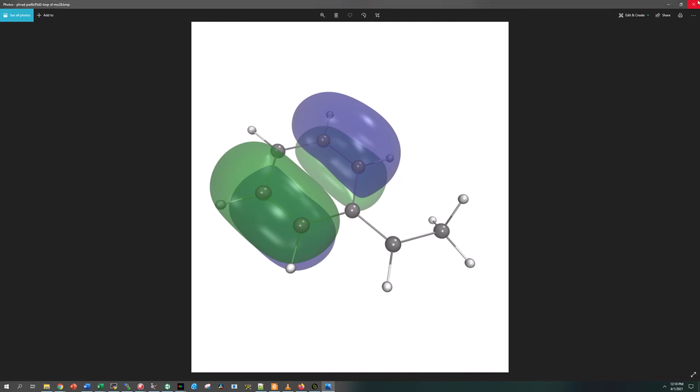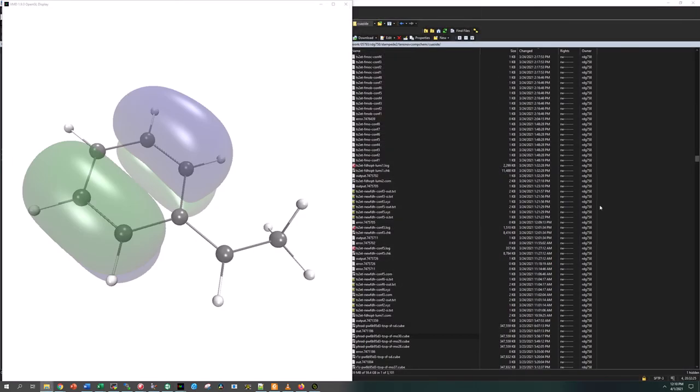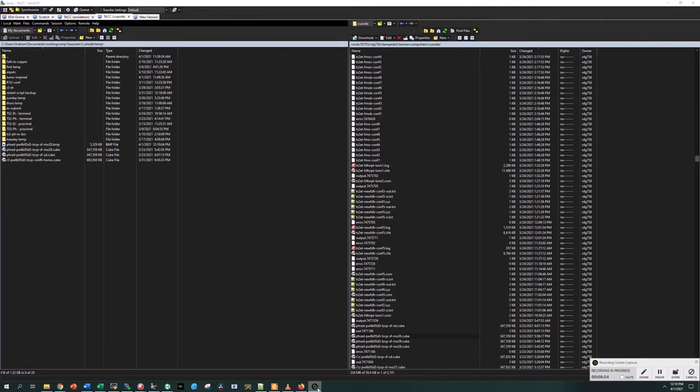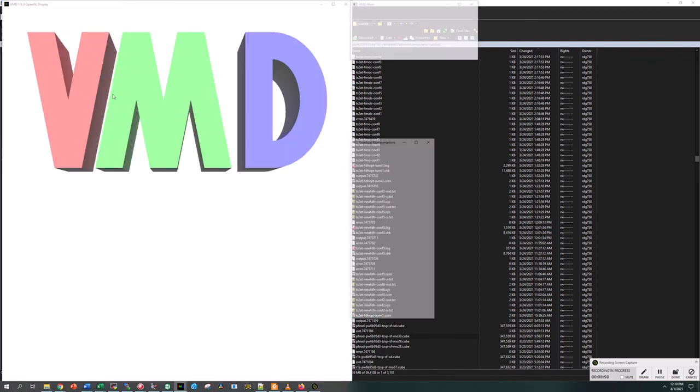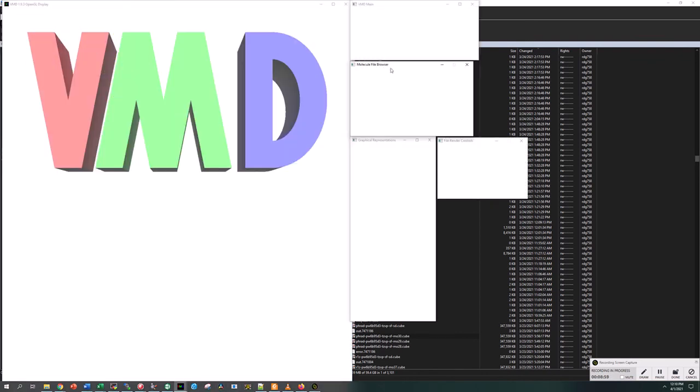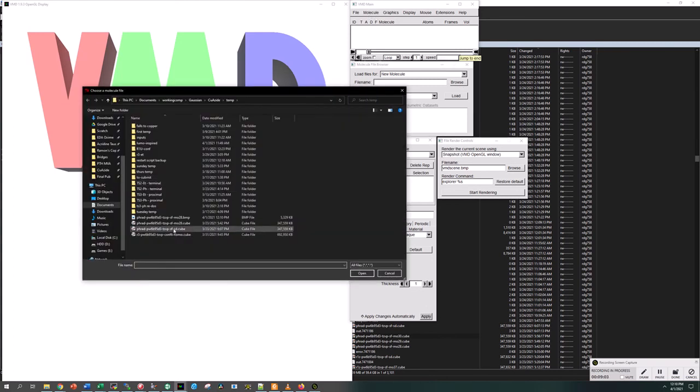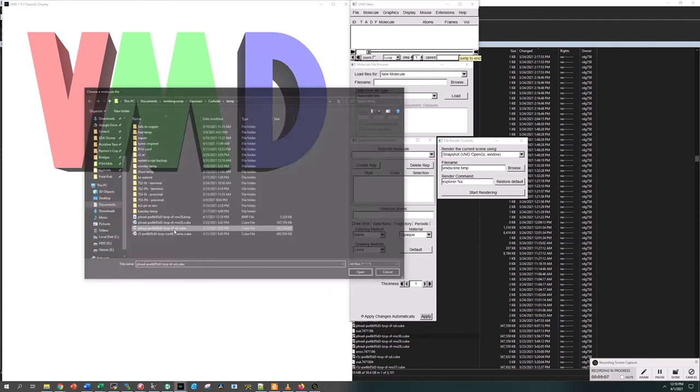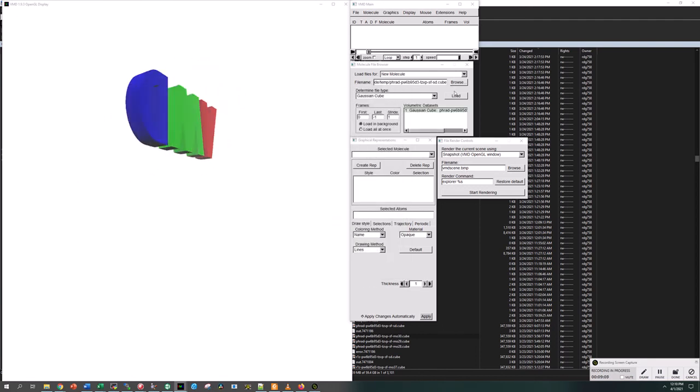I also said that we could render the spin density. We can do that too. We'll exit out of here and restart VMD. Now we also had an output from our calculation of the spin density. That will be a dash SD dot cube. We'll load that up the same way.